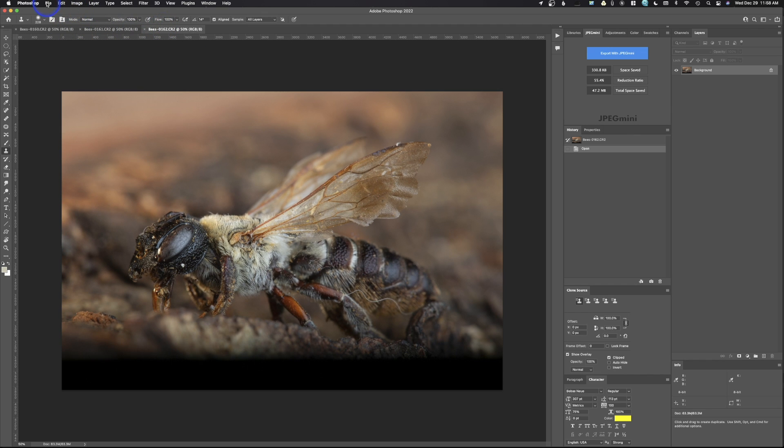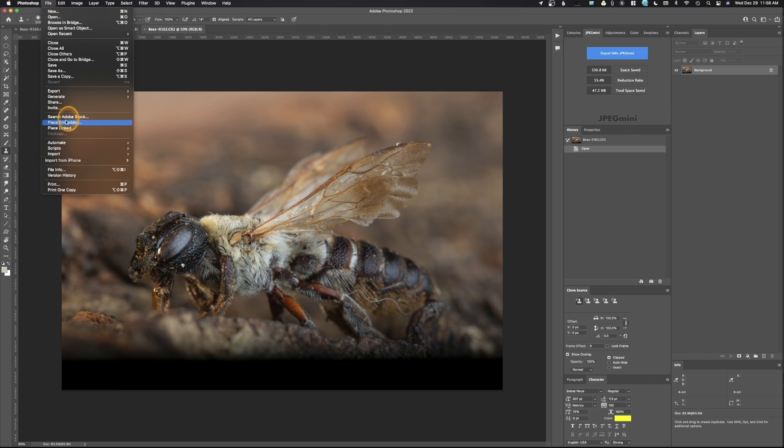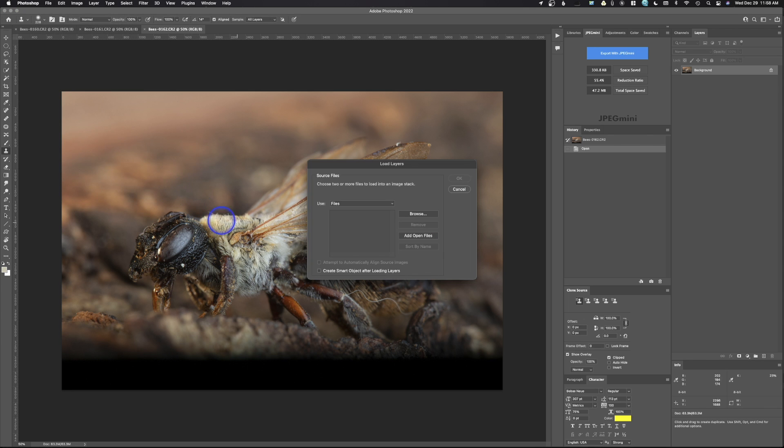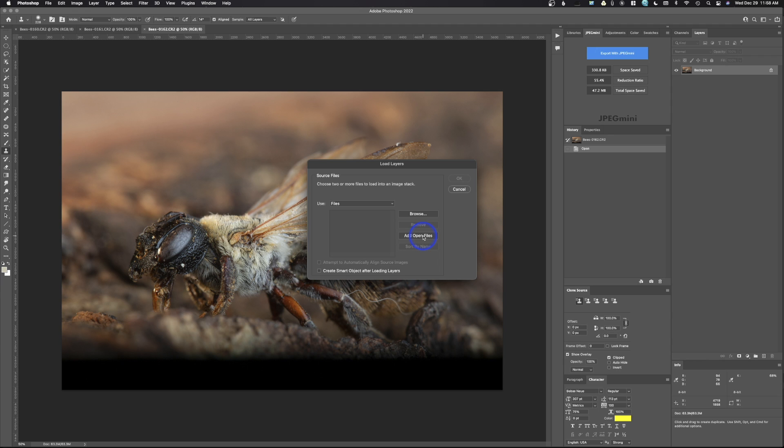So we're going to go up here to file, scripts, load files into a stack. And what this is going to do is Photoshop is just automatically going to copy and paste and load these files together. So I'm going to hit add open files. Now you could do browse. So I could open these up from raw images or just my files if I wanted to, but I've already got these open.